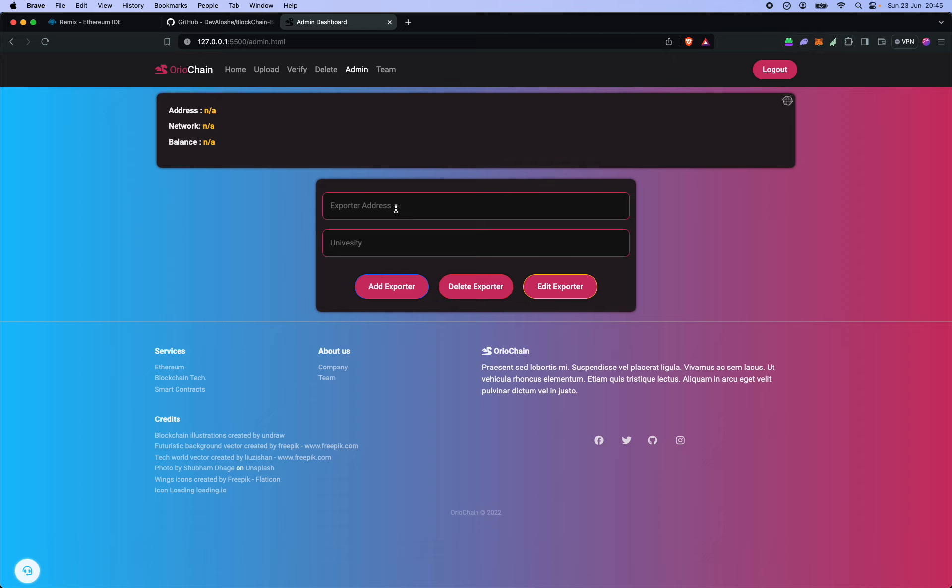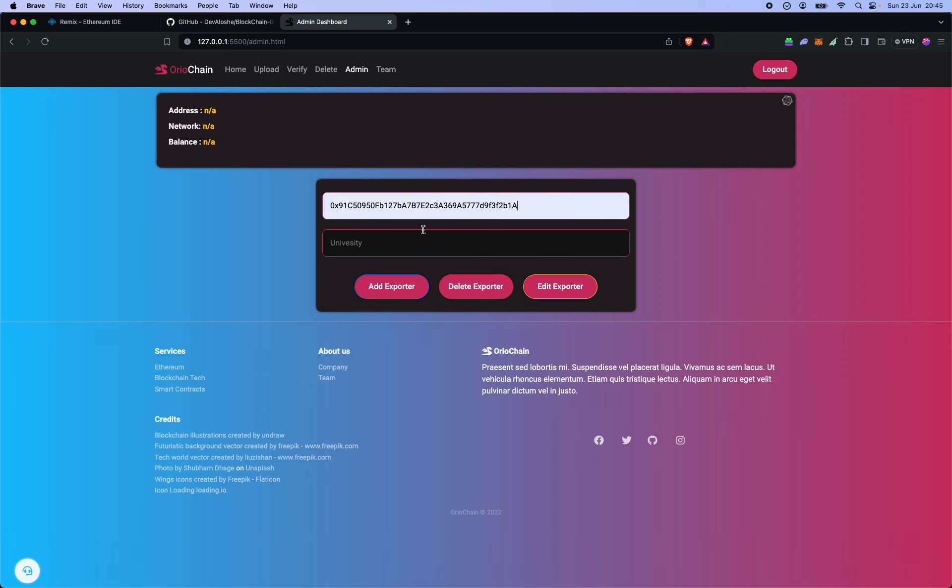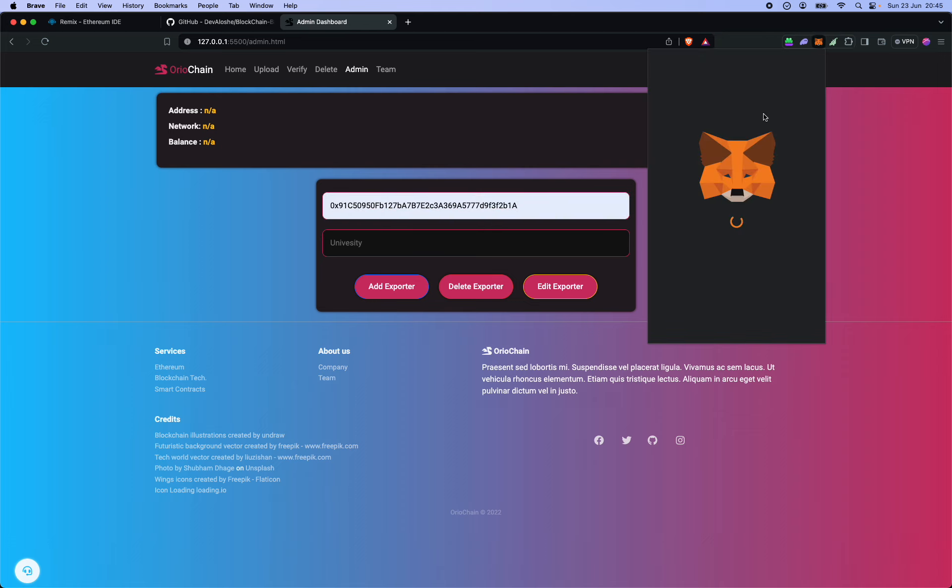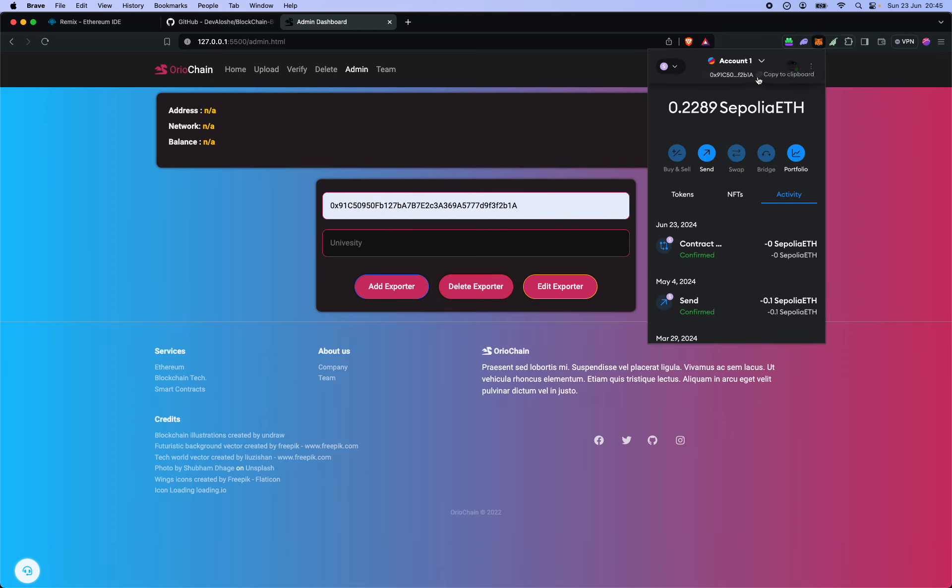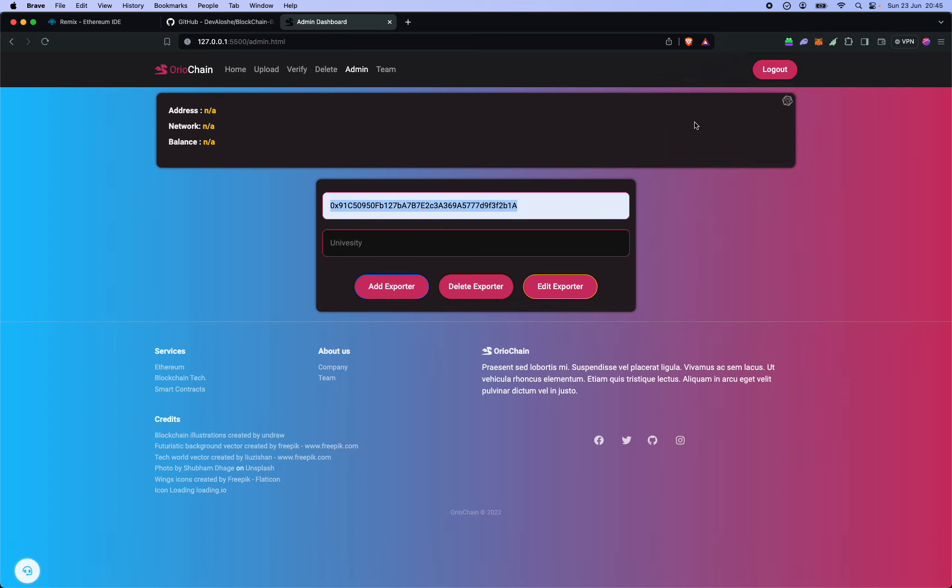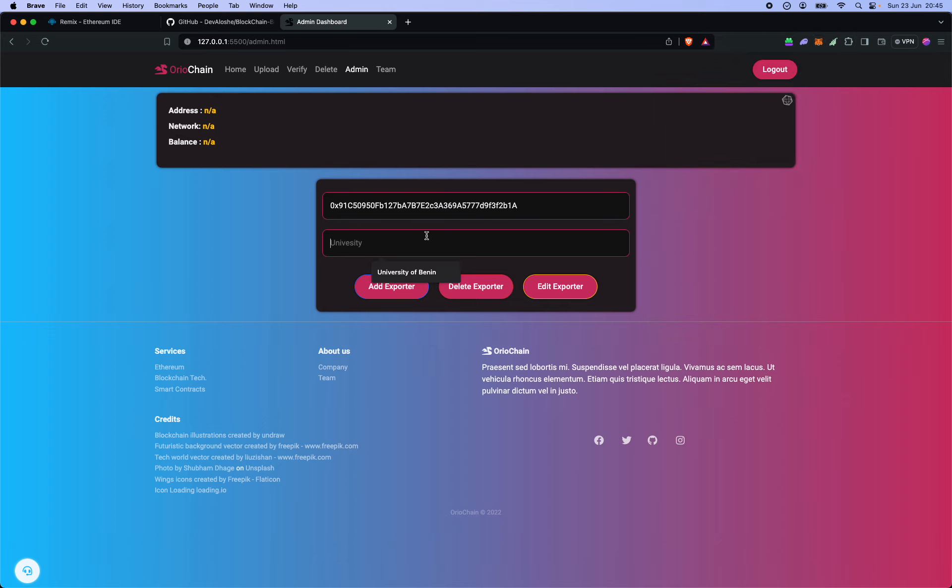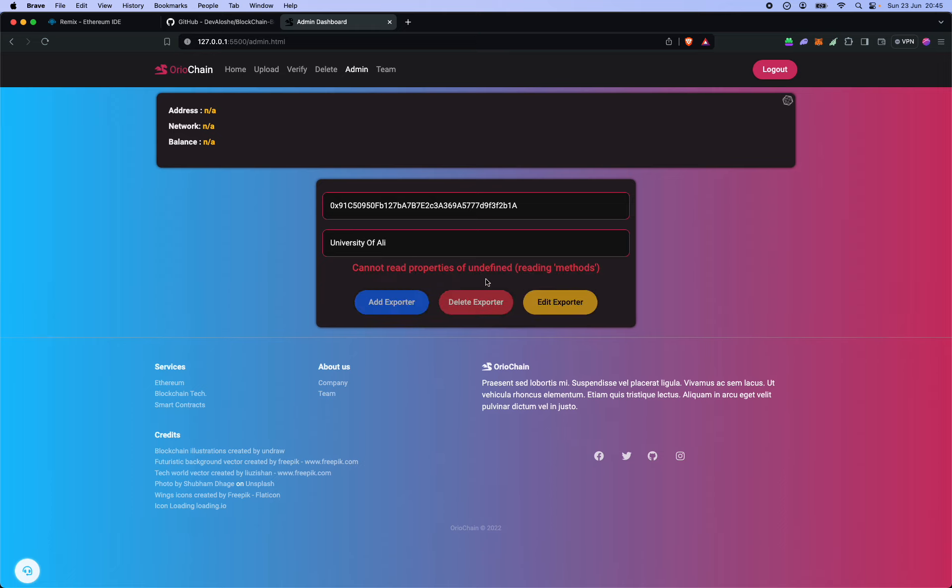This may not recognize Sepolia ETH so well, and that's why this is grayed out. But we can try to add an address. This is the address I'm using here, the deploy address, but I'll also make it the first exporter. So let's say University of Ali as an exporter.